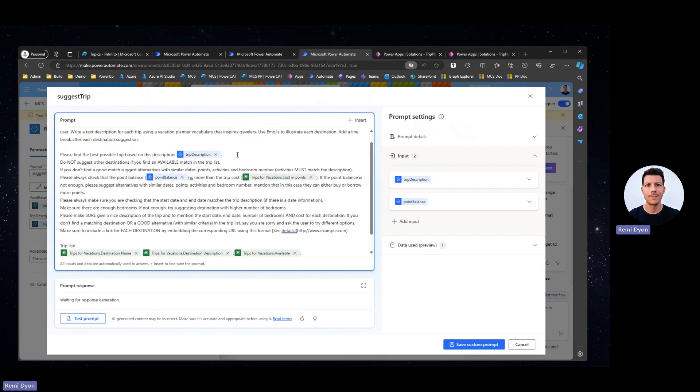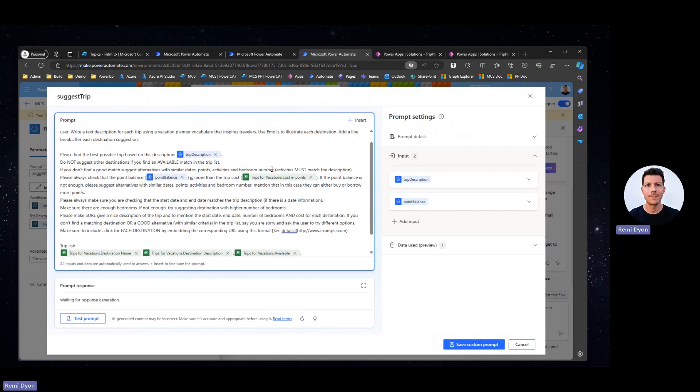Now comes the interesting part. I'm going to ask my model to find the best possible trip based on the user description, which is what is going to be sent to Copilot Studio. And then I add some custom instruction regarding the logic I want the model to take when approaching the prompt and approaching the data I'm going to send. For example, I do not want to suggest any other destination if I find one available in the trip list. But maybe I want to suggest other destinations if I don't find a match because I want my model to be a little bit smart. And instead of saying I don't have an option for you, maybe suggest something that is similar. So if you don't find a good match, I want to suggest similar dates within the same point range, within the same activities and bedroom numbers. Because when you travel with a certain number of people, you want to make sure that everyone fits in that bedroom.